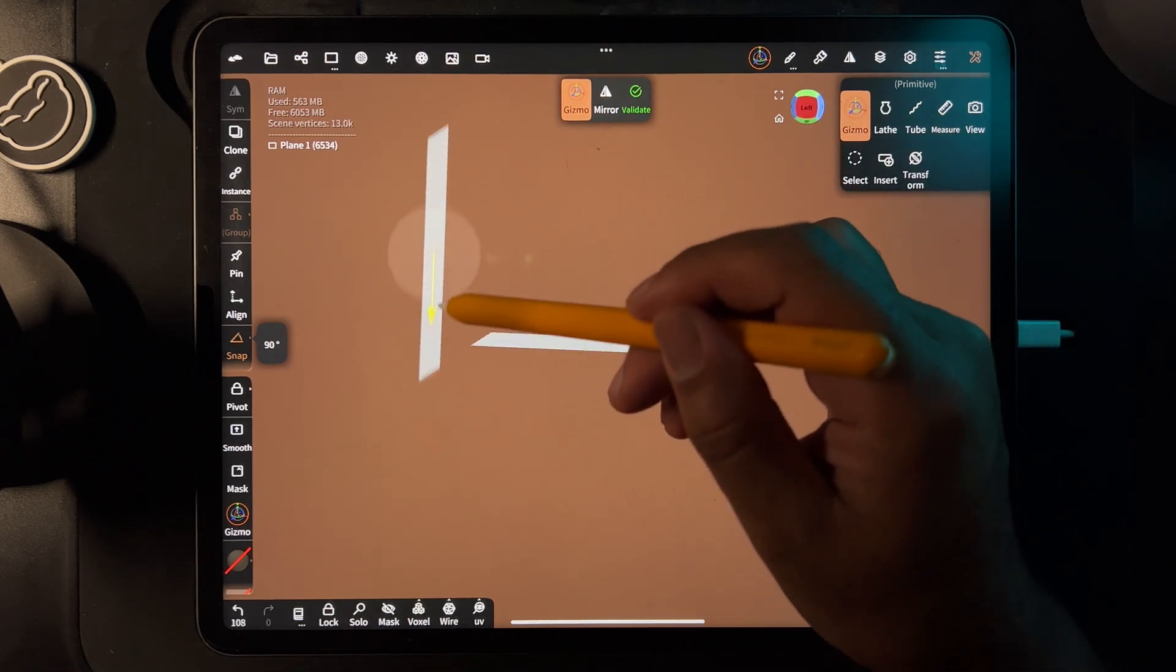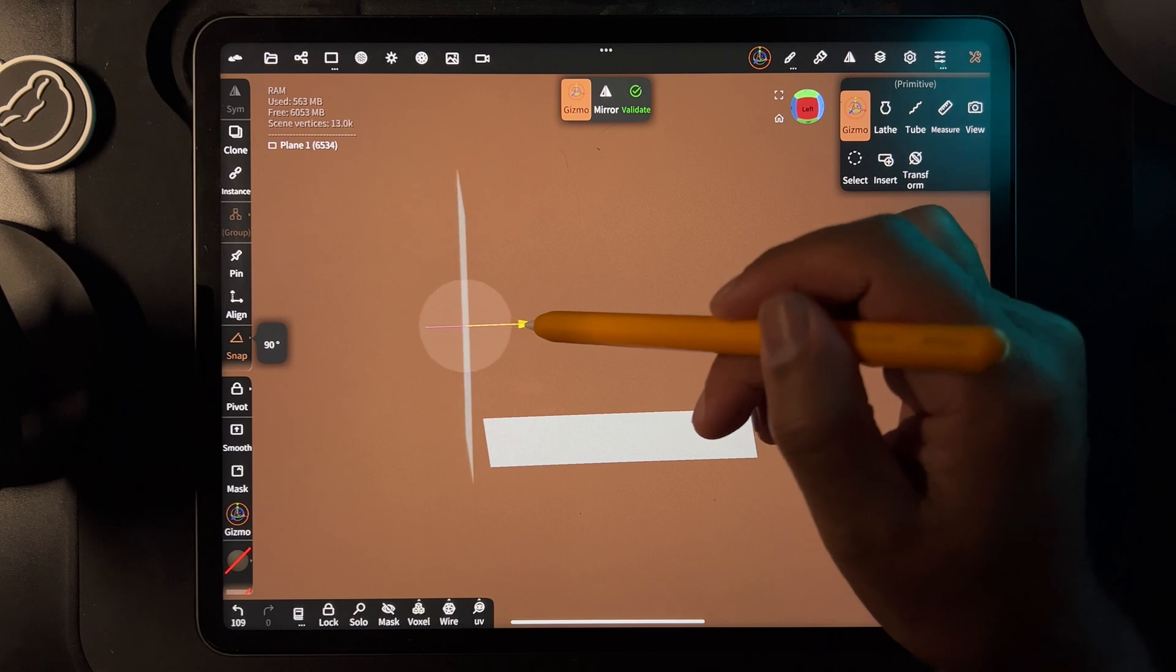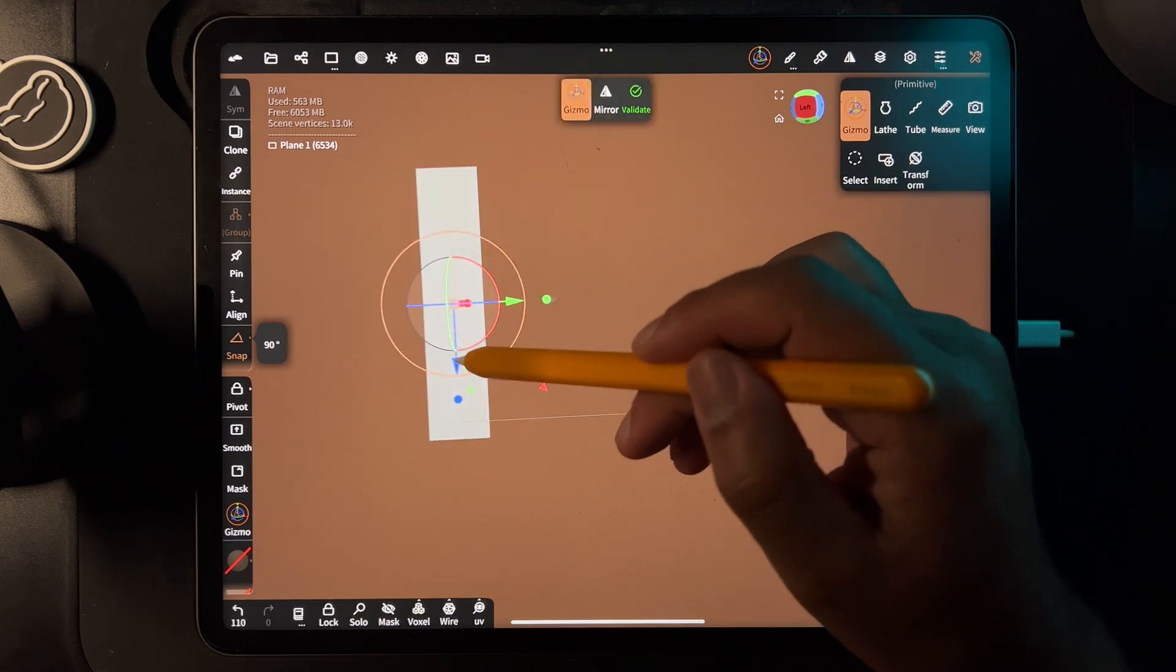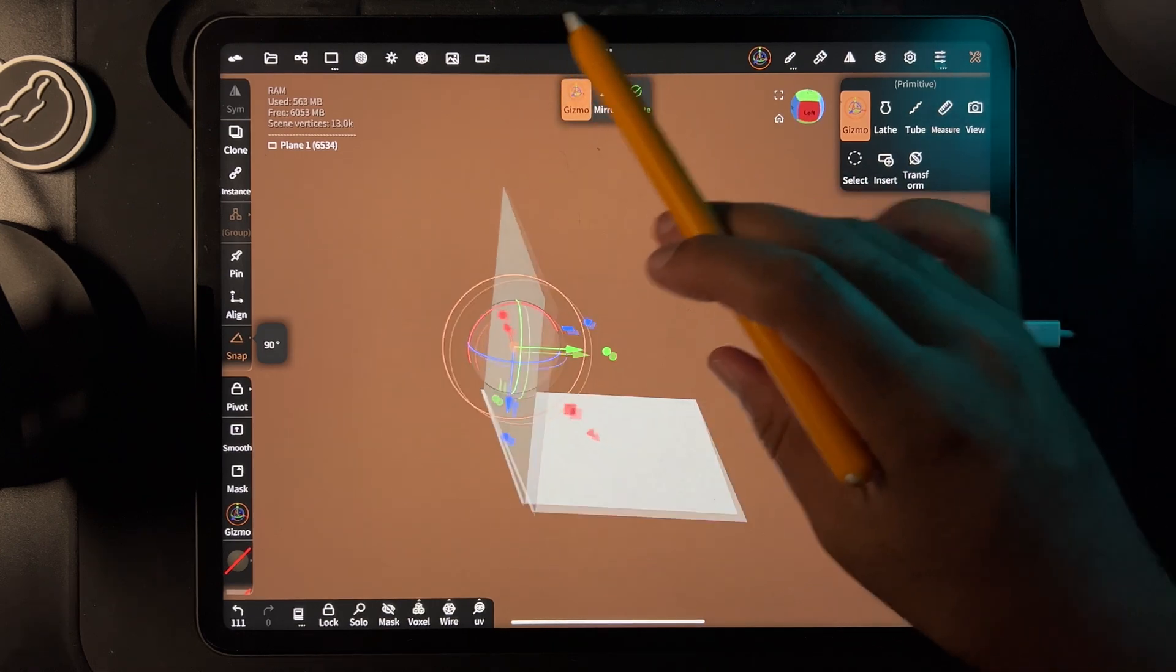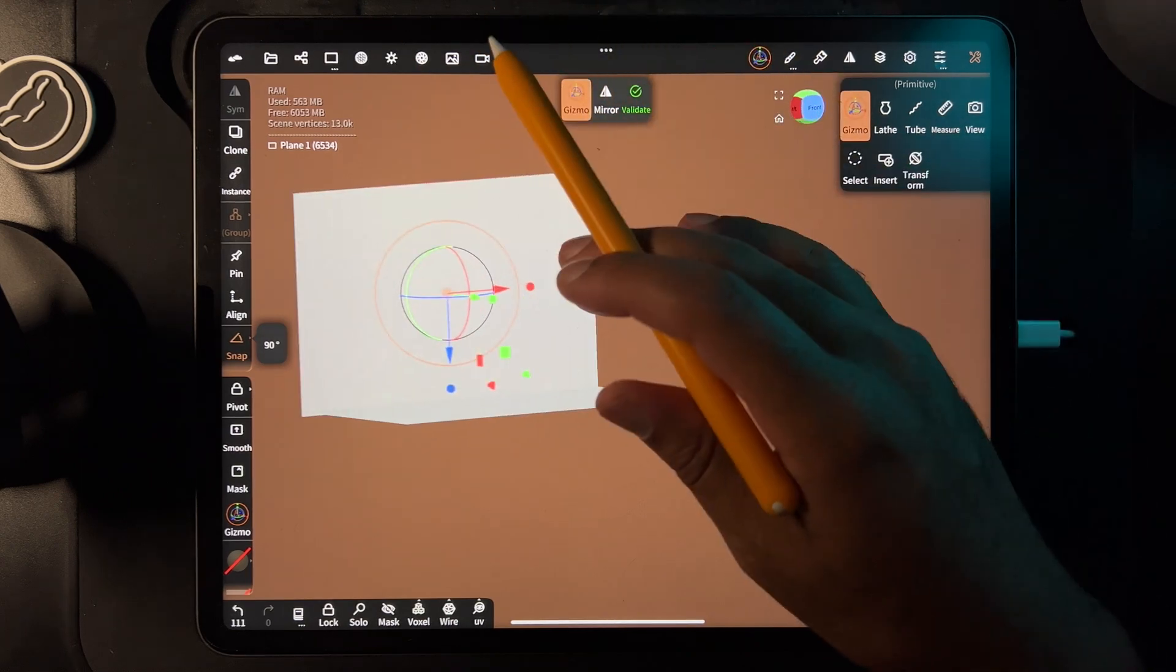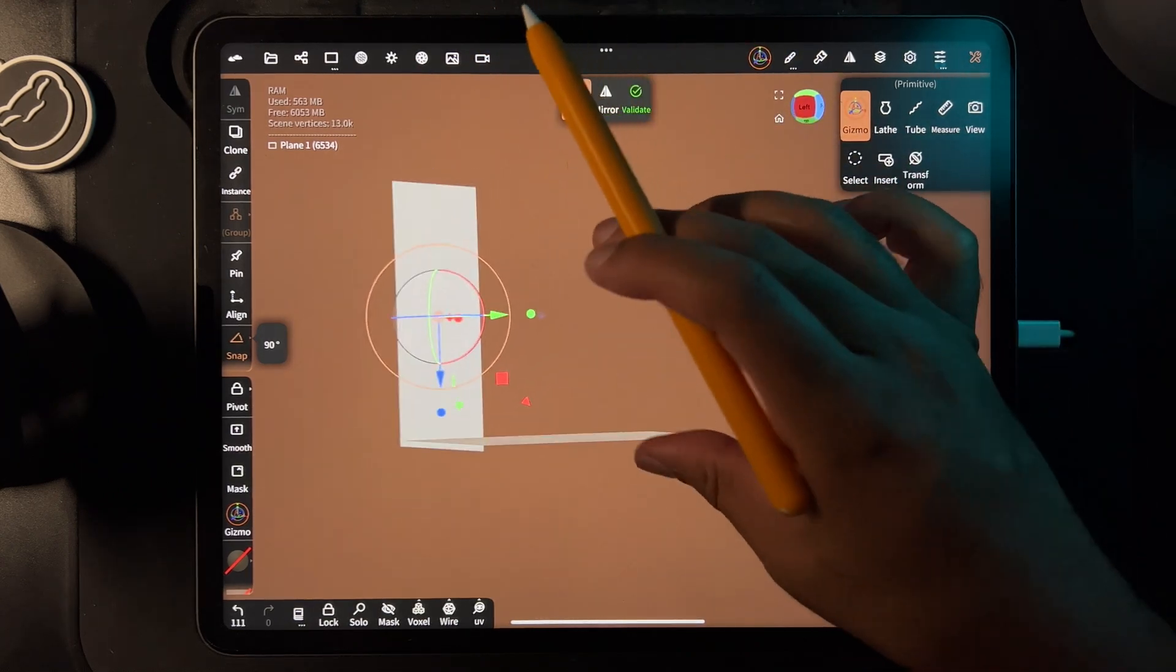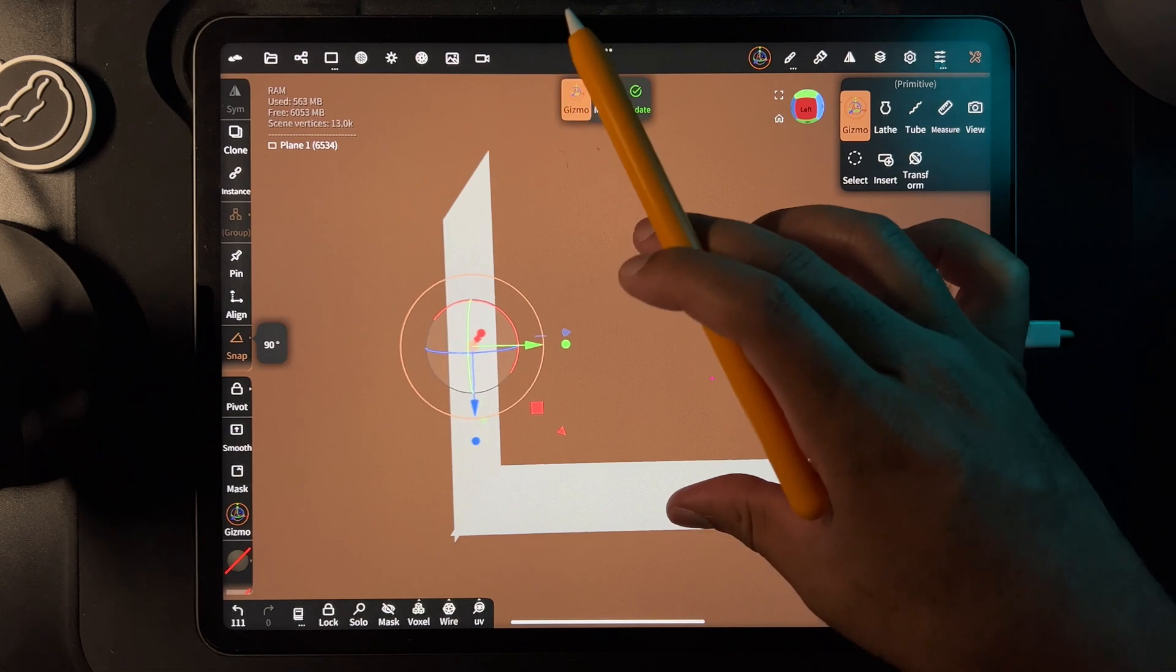Now we have something like this. It doesn't matter which way it is, even if you use two boxes. Now let's add a box. I'm going to make it pretty small.